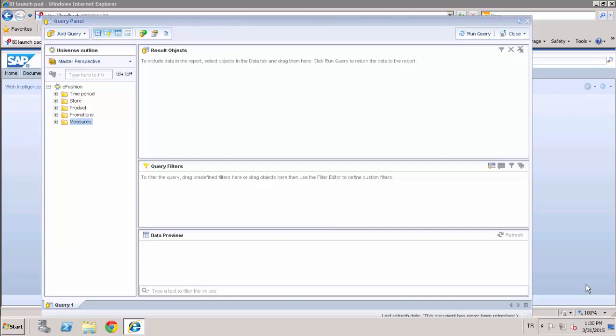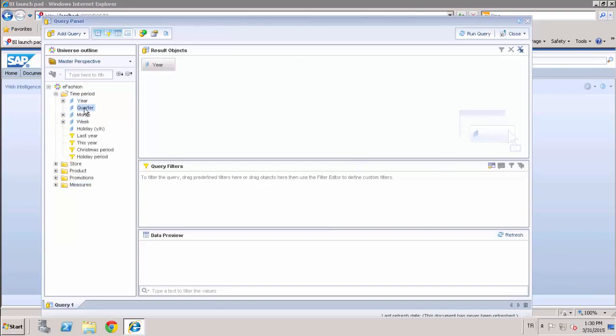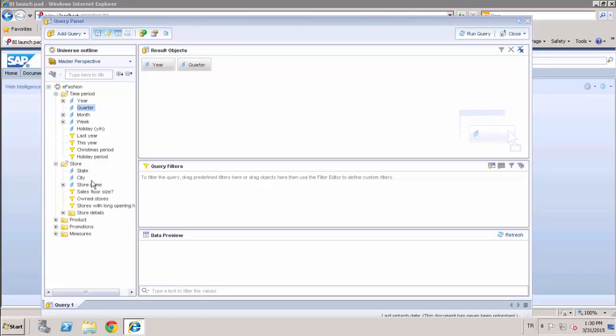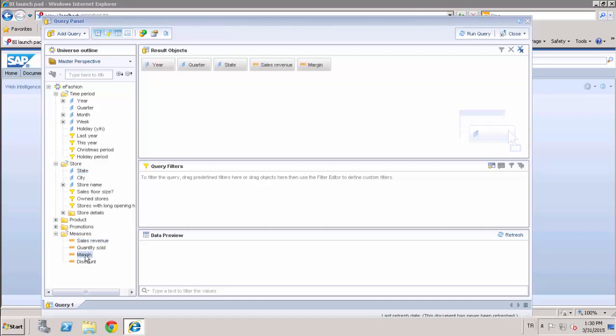Firstly, we will be selecting our sample dimensions and measures. Here, quarter and state and sales revenue and margin measures. Before running the query, I want to explain the Query Properties tab.